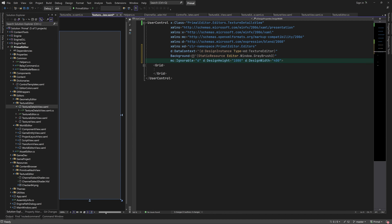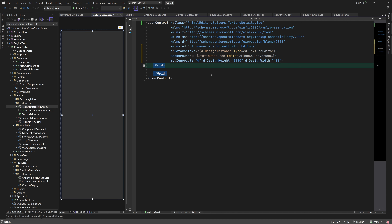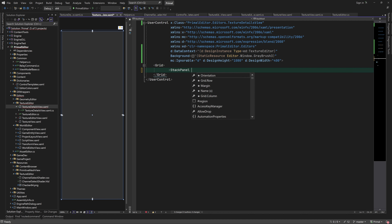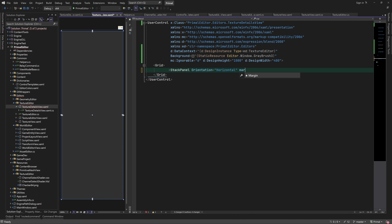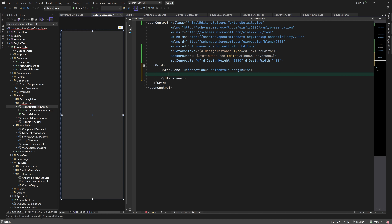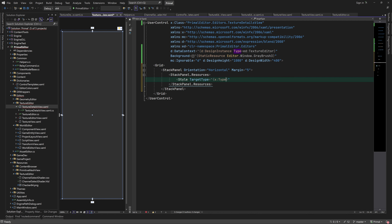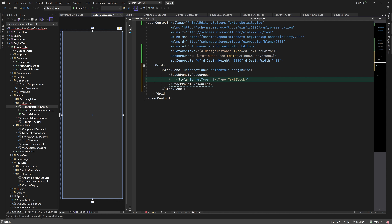Since this will be a side panel, I change its design-time dimensions so that it will have a vertical orientation. Here we add a horizontal stack panel that contains the texture property names on the left and the value of each item on the right side. I'll also add a default style for all text blocks within this stack panel.